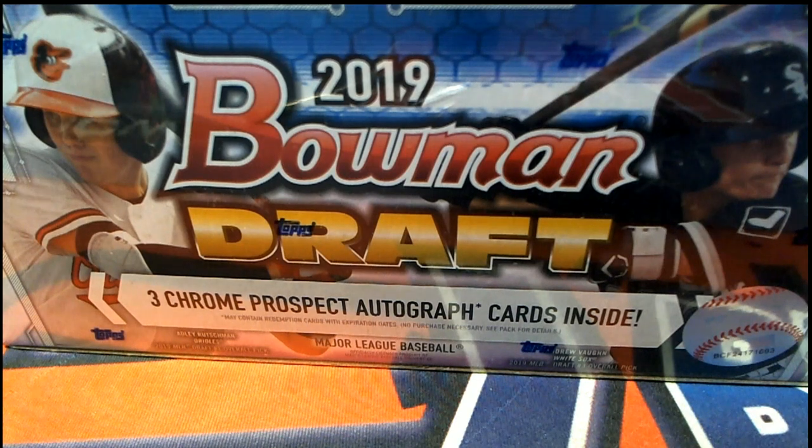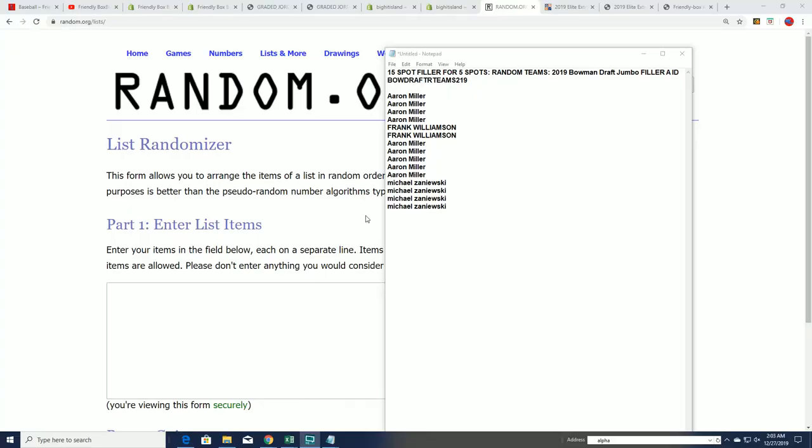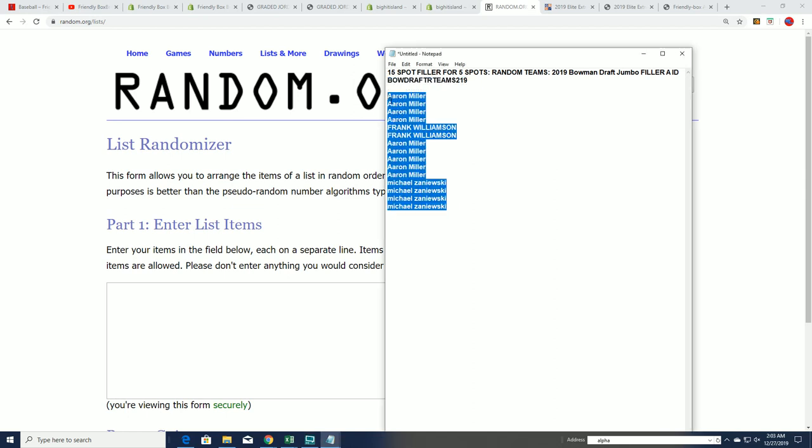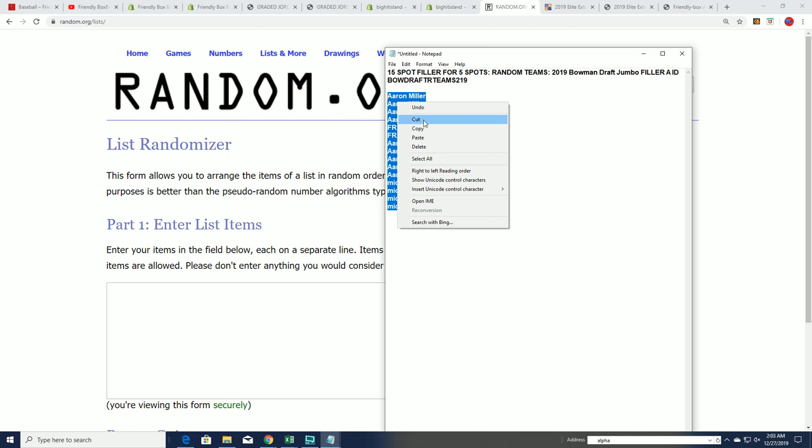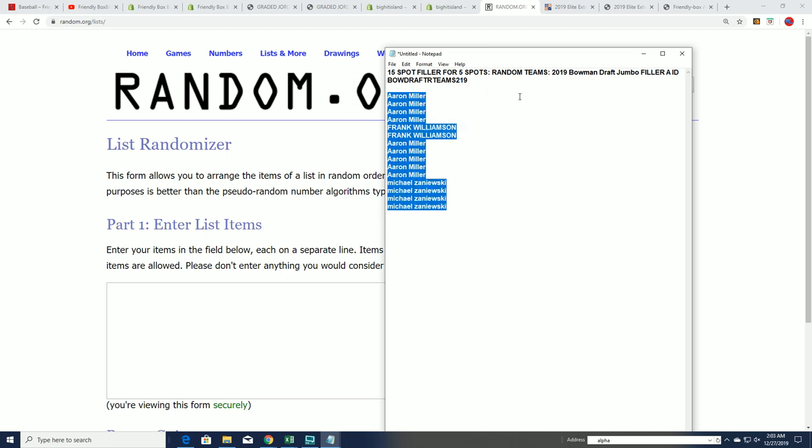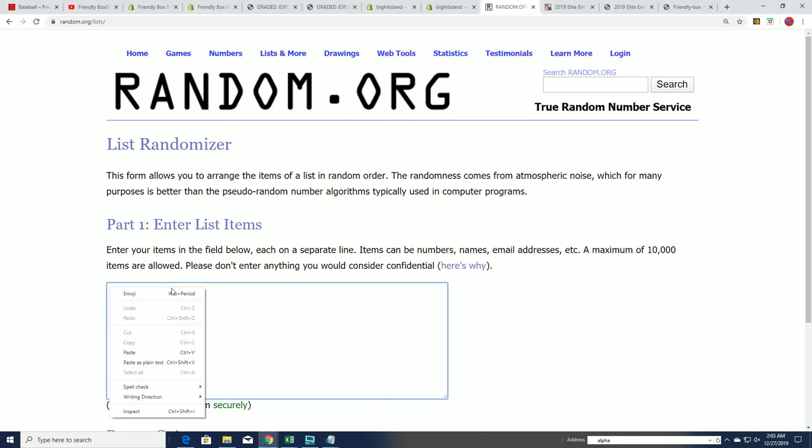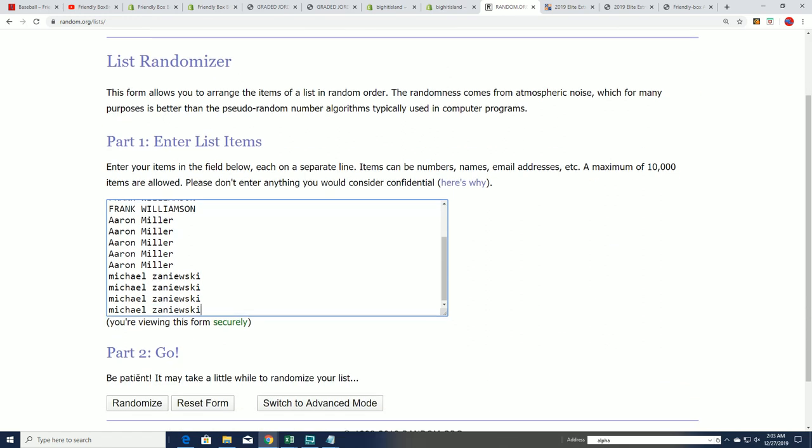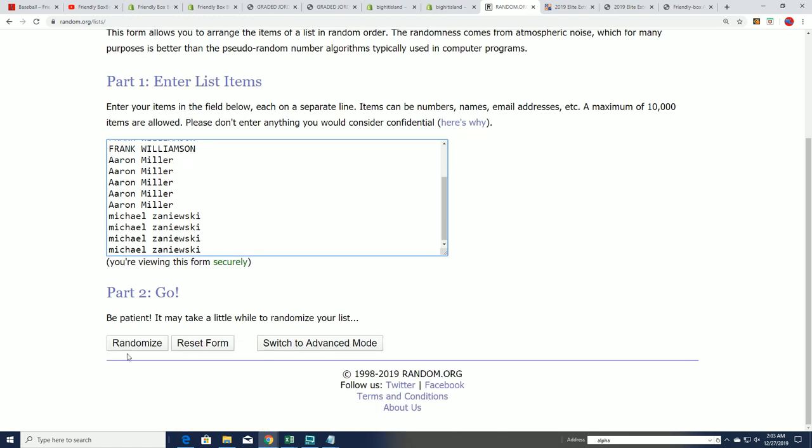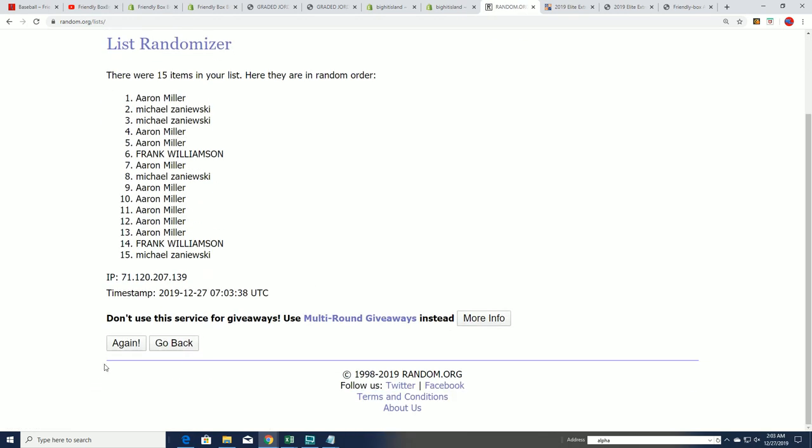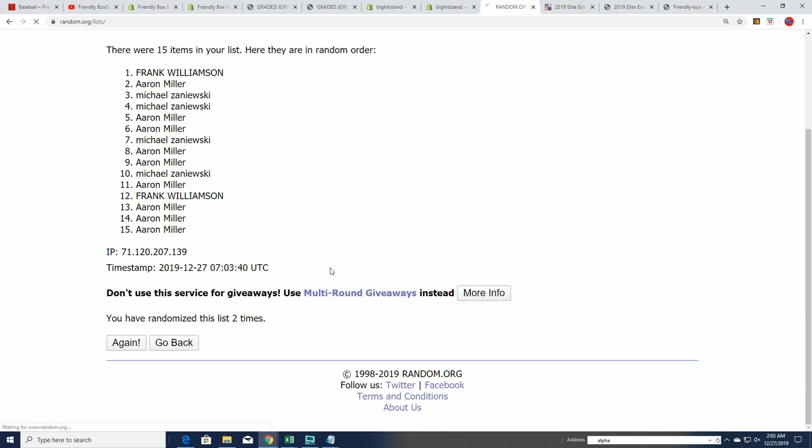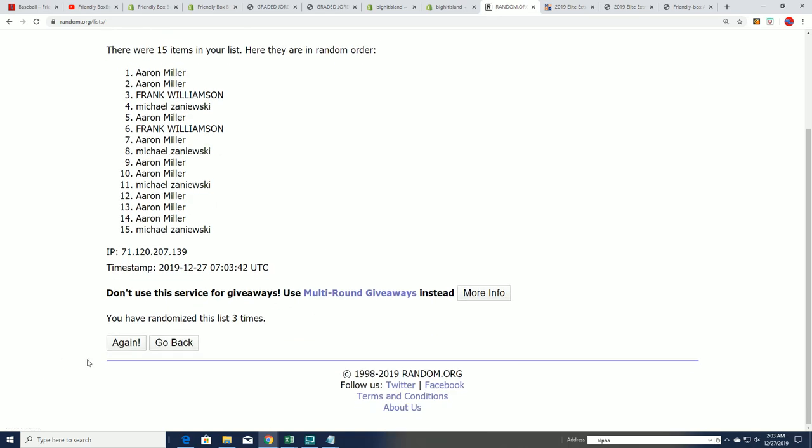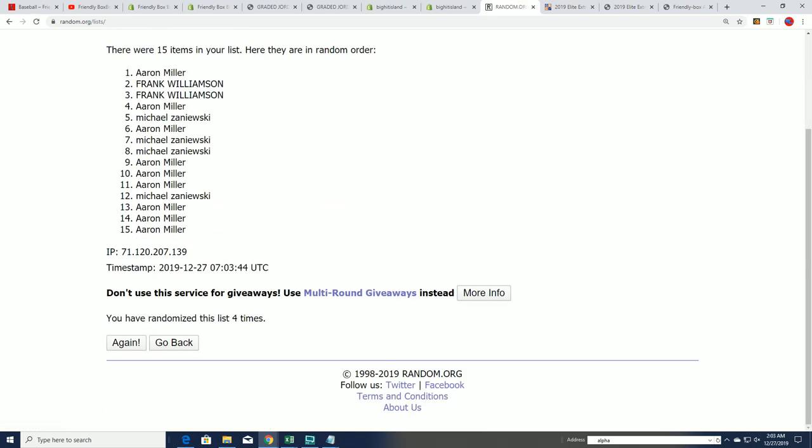This is a very exciting moment as we look to see who's going to get into the break for dirt cheap in the 2019 box break. Filler A has 15 entries, five get in, so it's a one in three chance for anyone who got into this. Seven times through, and after seven we'll look at the top five who got into the break for an extra low price.